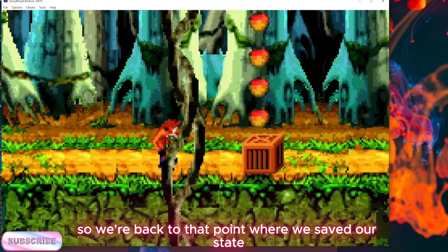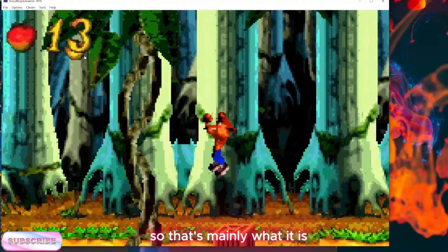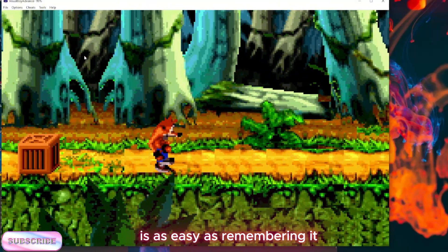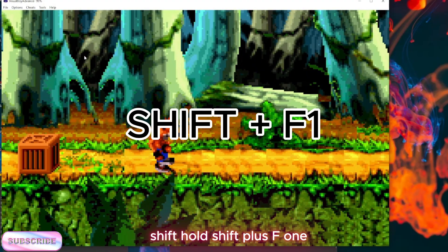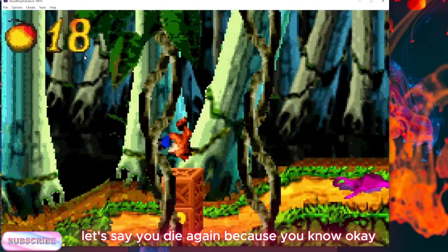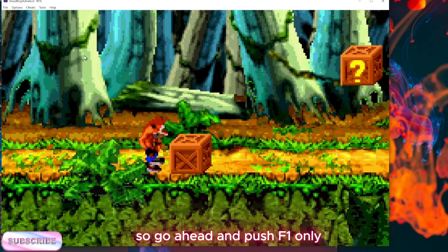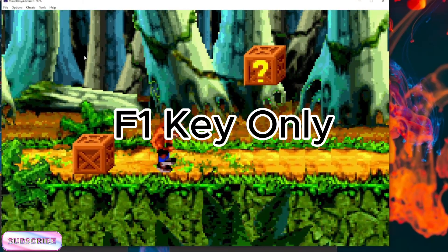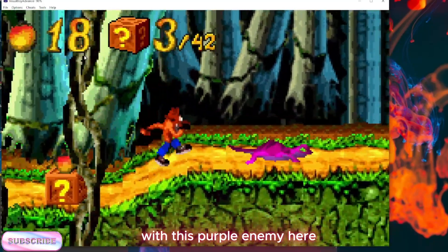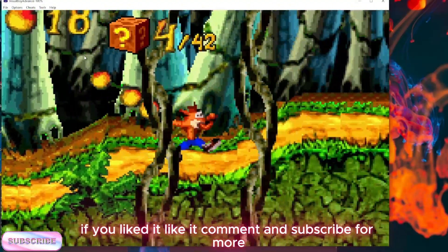We're back to the point where we saved our state, and now we can handle that enemy. If you want to use the keyboard shortcut, it's as easy as remembering: hold Shift and press F1 to save — it's already done. Say you die again — just push F1 only and it takes us back to the moment before we died, right here with this purple lizard enemy.